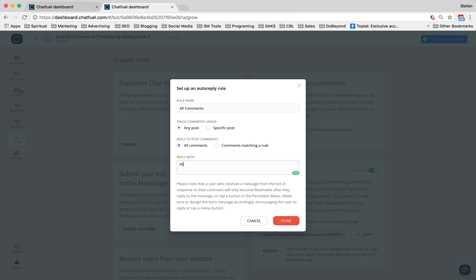You can even do something like this. Hi, how are you? Or you could say something like thanks for commenting. How can I help?